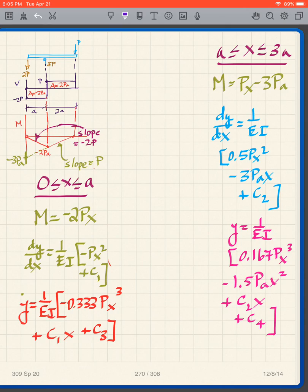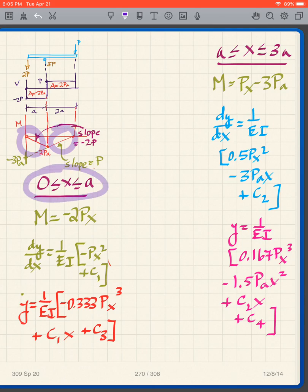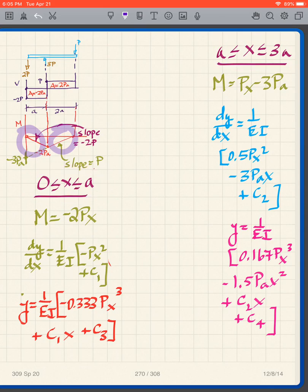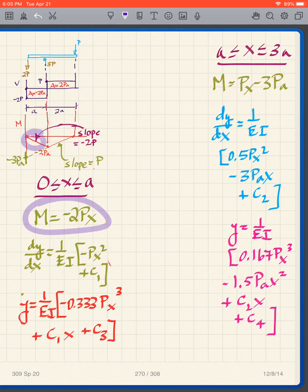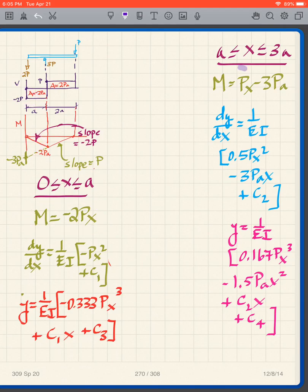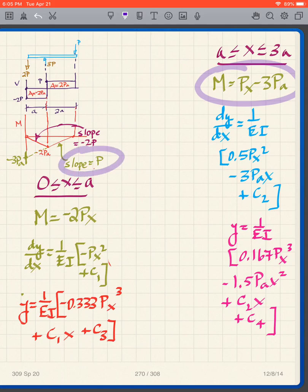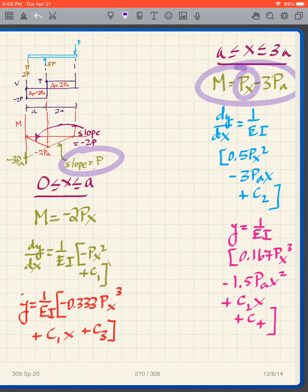To proceed as before, we need to write two equations for the moment diagram: one for x between 0 and a, and one for x between a and 3a. The first straight line has equation M = -2Px (slope is the shear = -2P). The second straight line has slope P, giving M = Px - 3Pa, where -3Pa is the intercept.